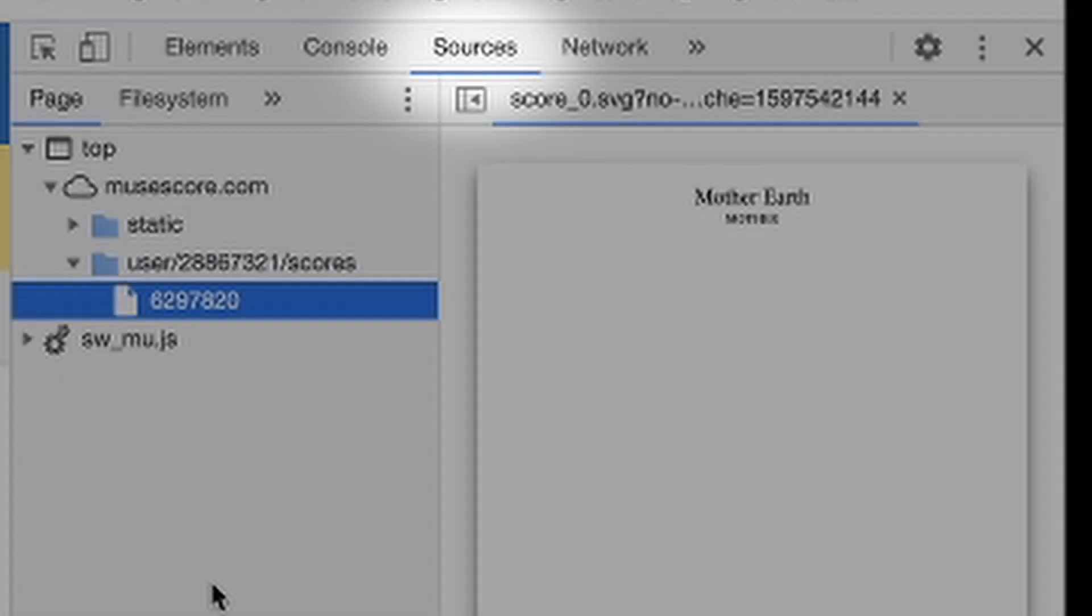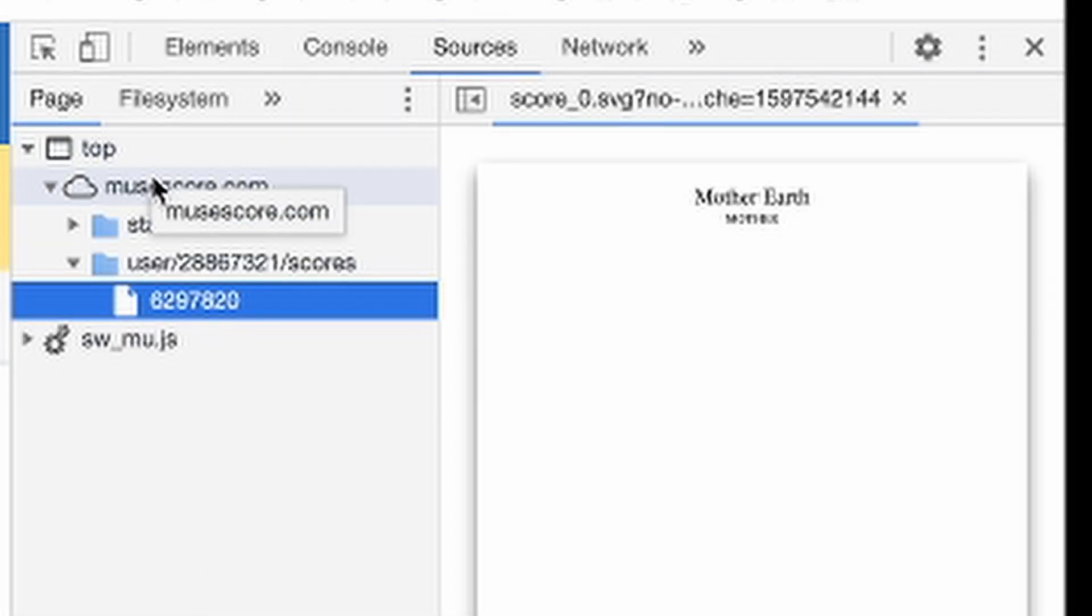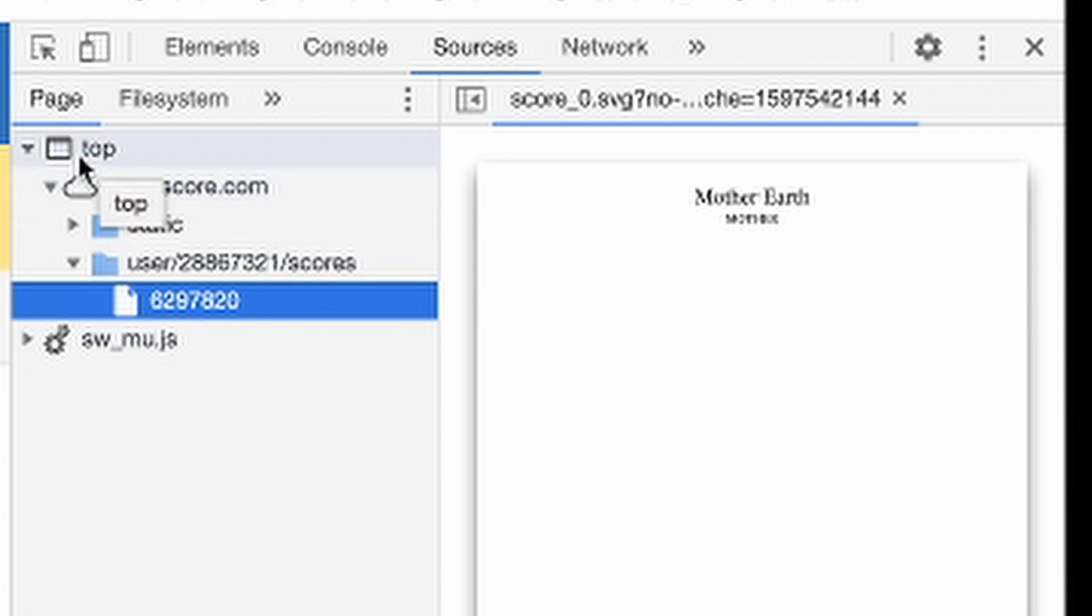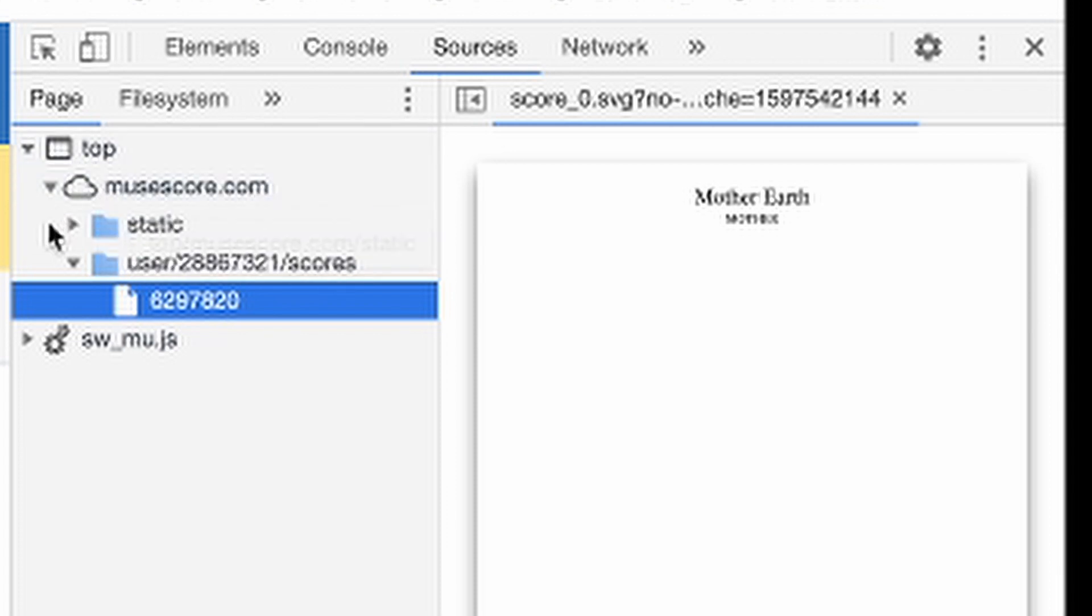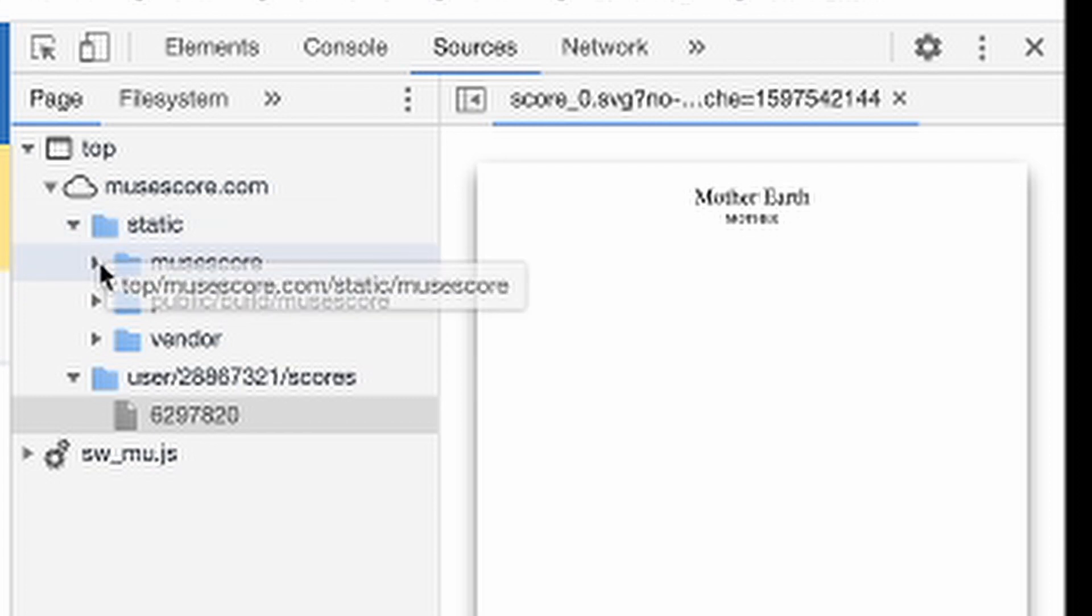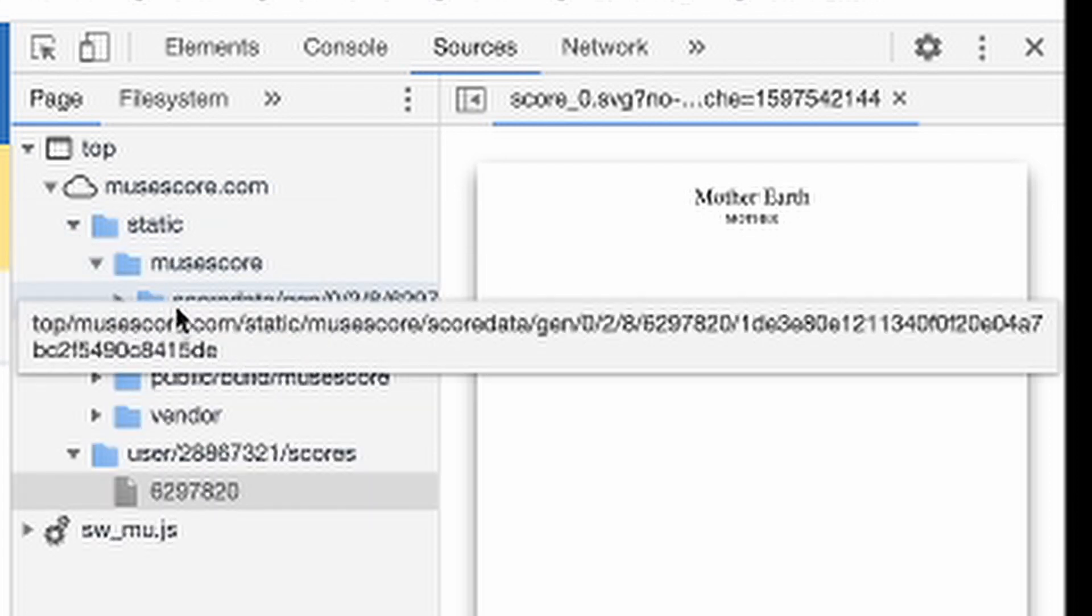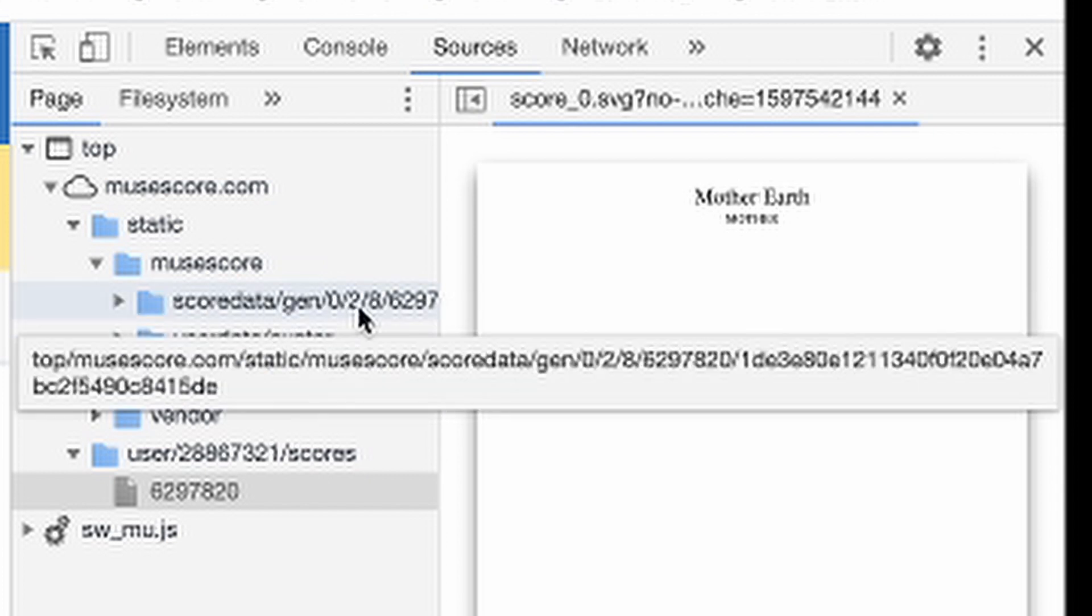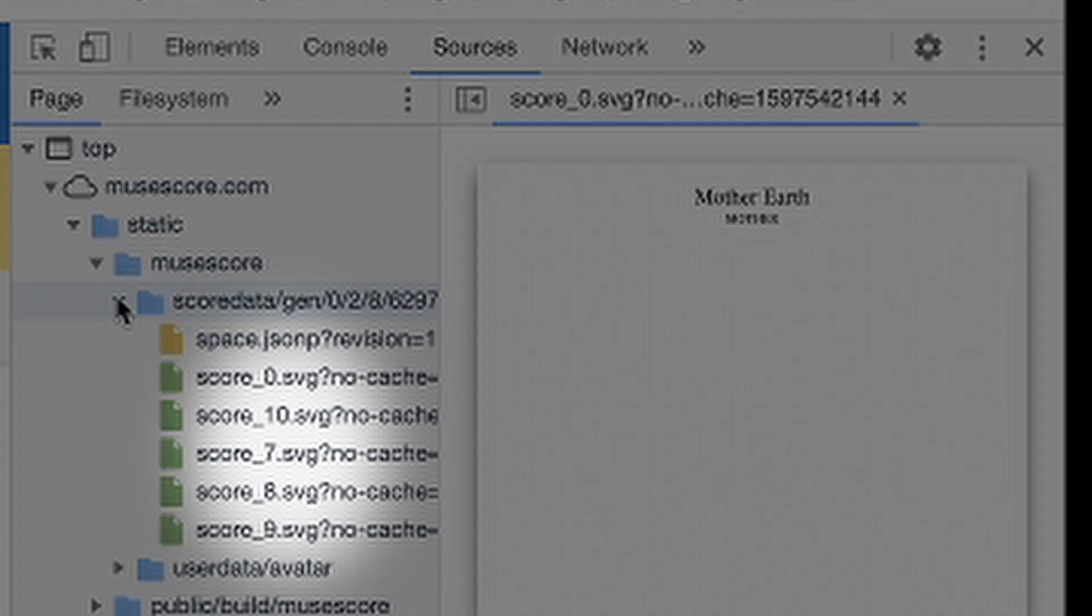Once we click the source, just click the tree diagram, top, musescore.com, static, musescore, score data, and the following screen.